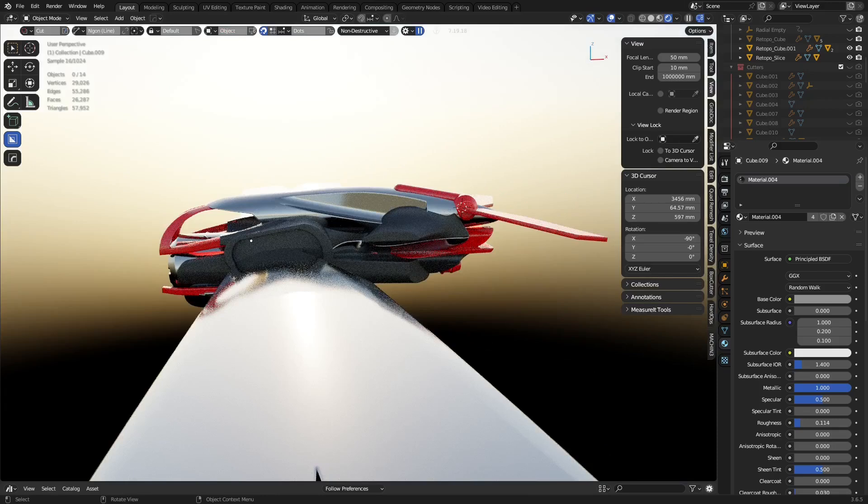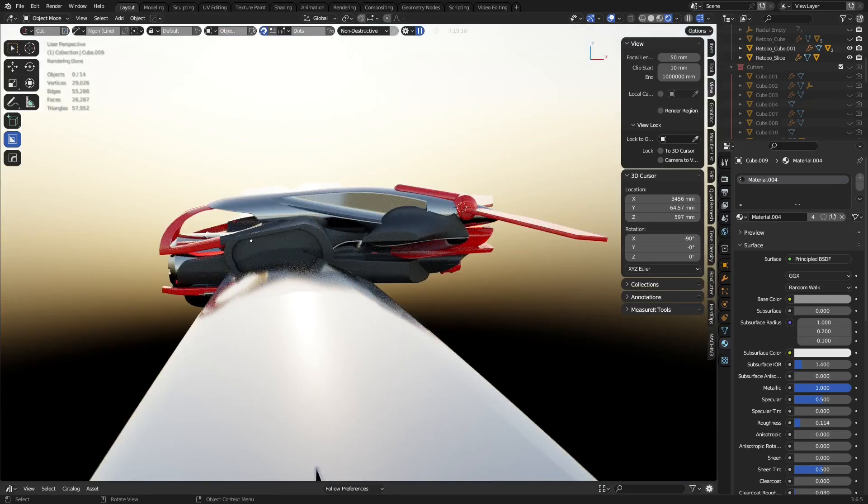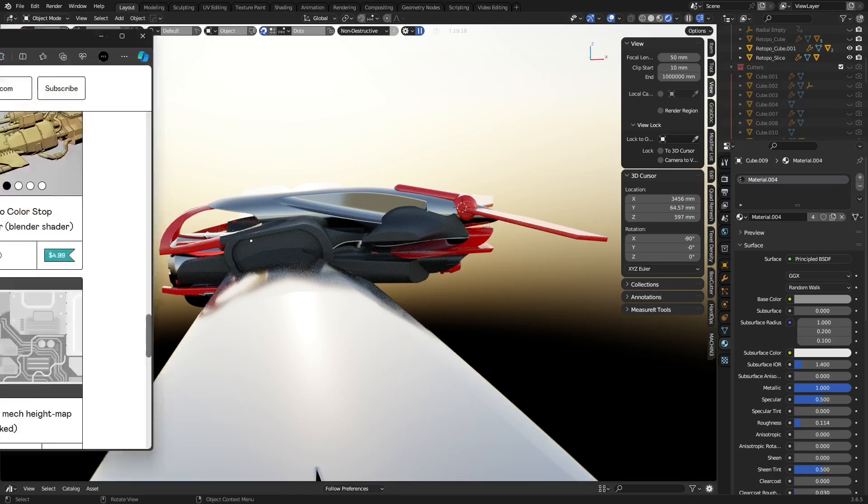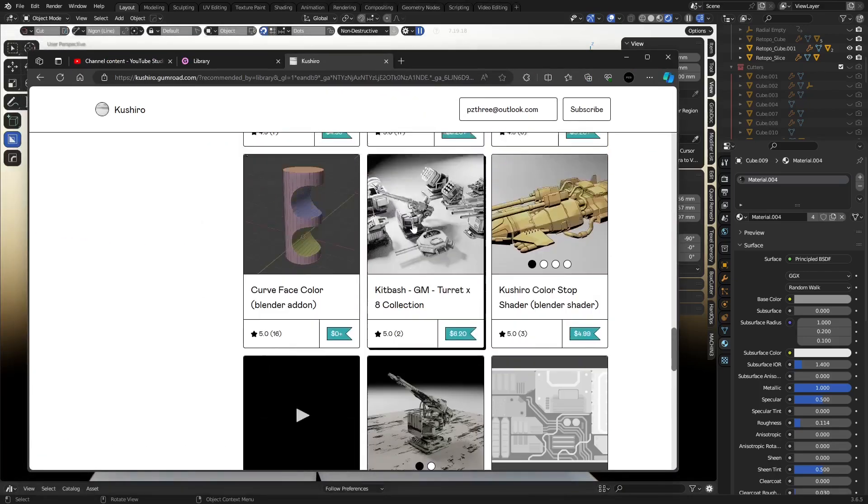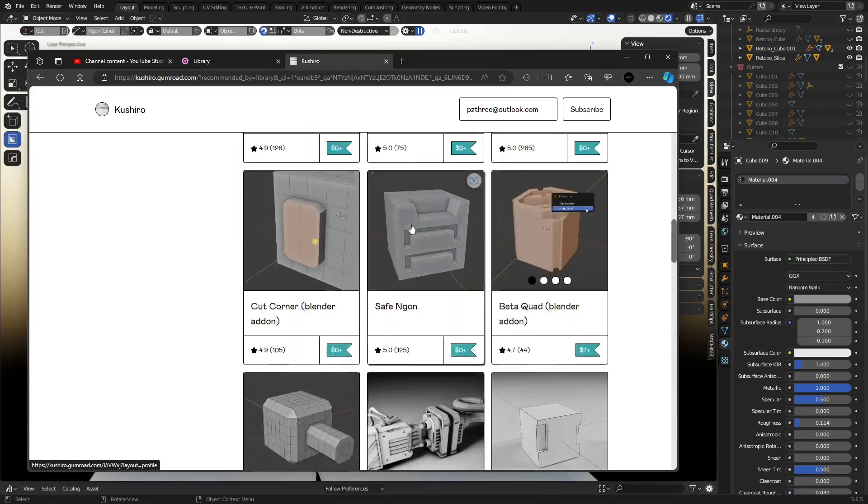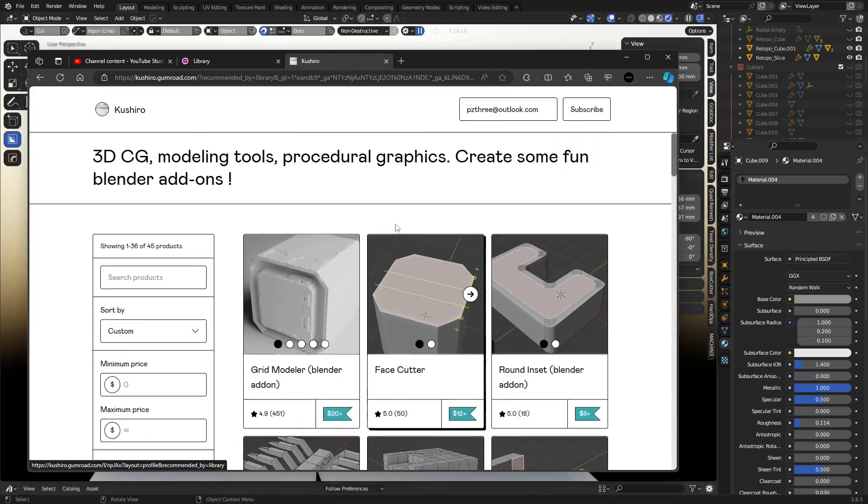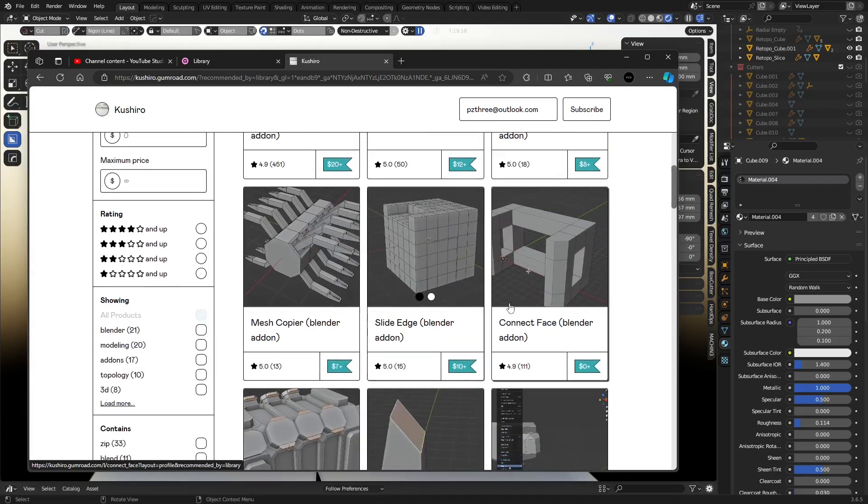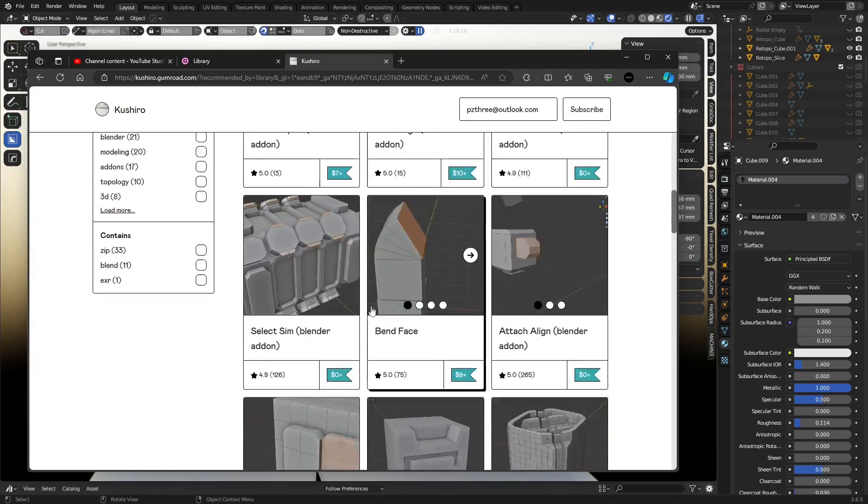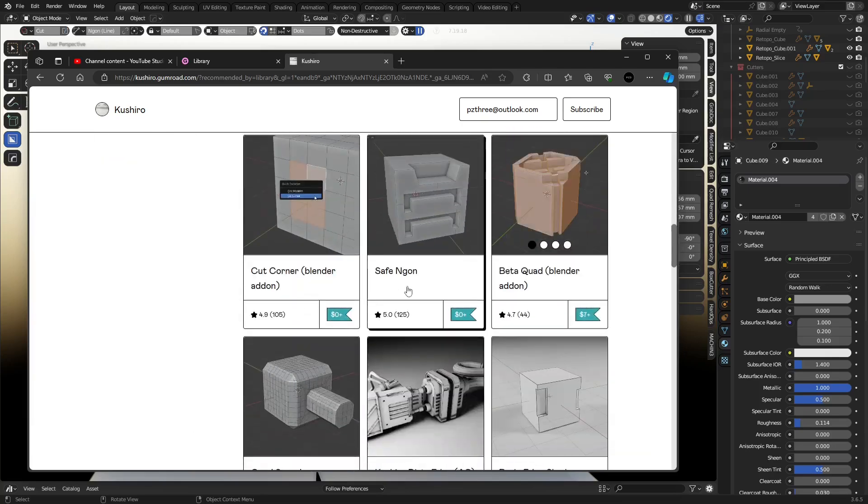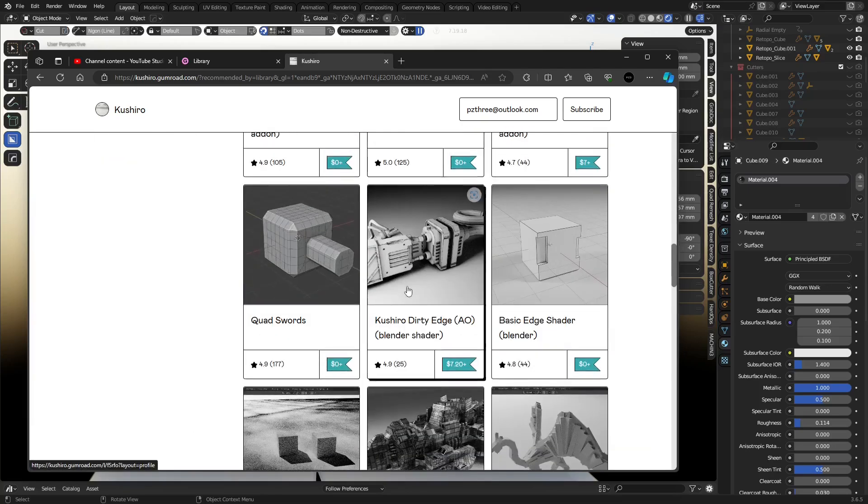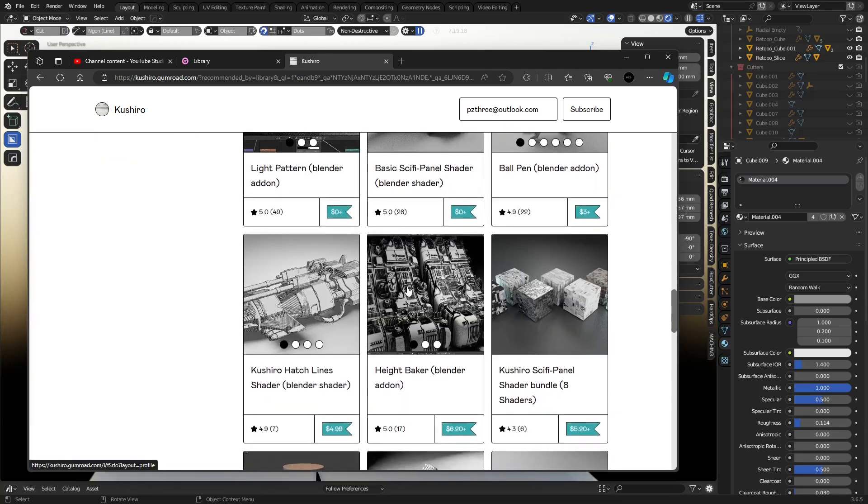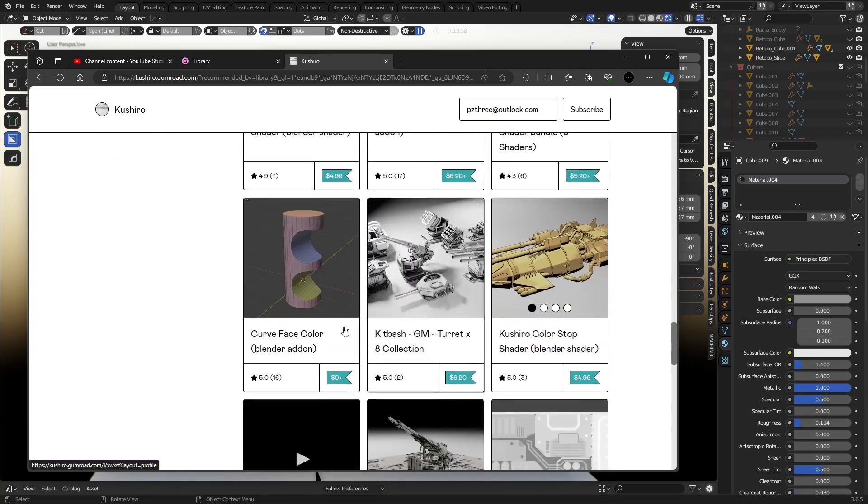Someone left a comment saying check out this add-on from Kashiro. Sure enough, I've seen Kashiro's Gumroad before. If you don't know who he is, it's the guy that made the Grid Modeler add-on and some others. Some of these things are really cool.